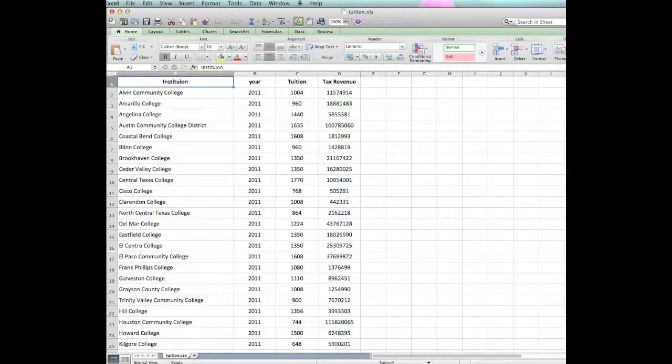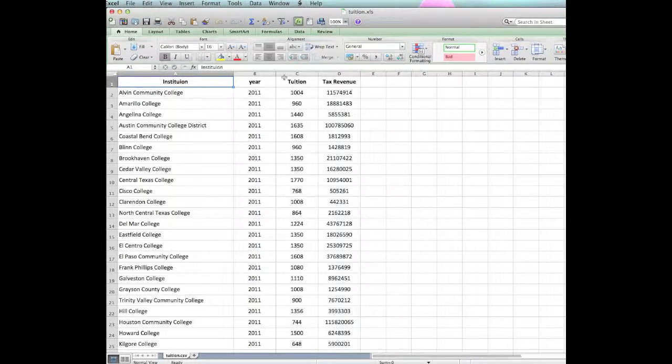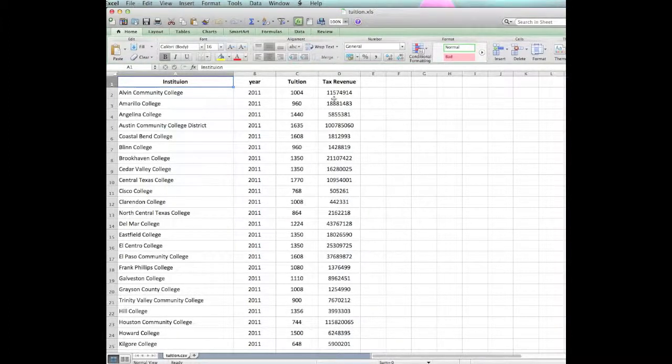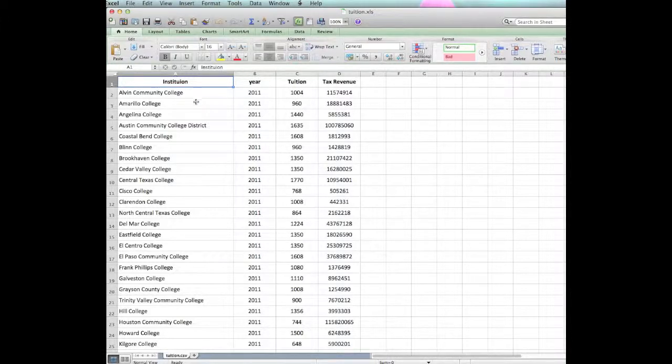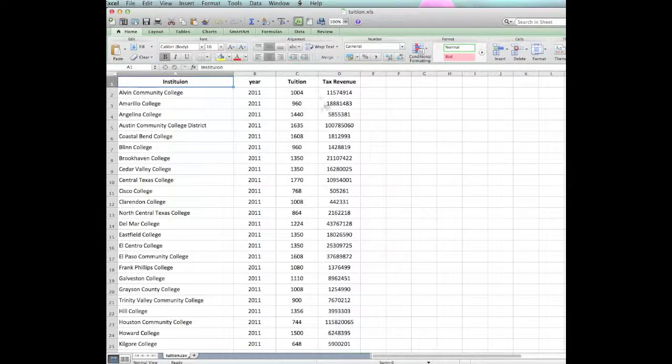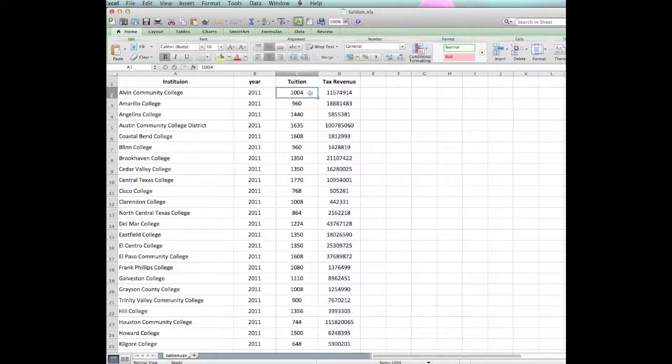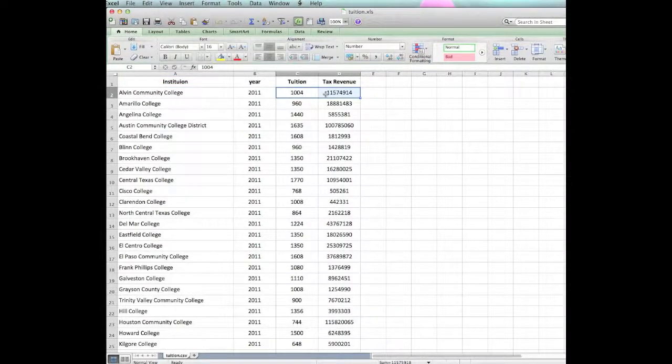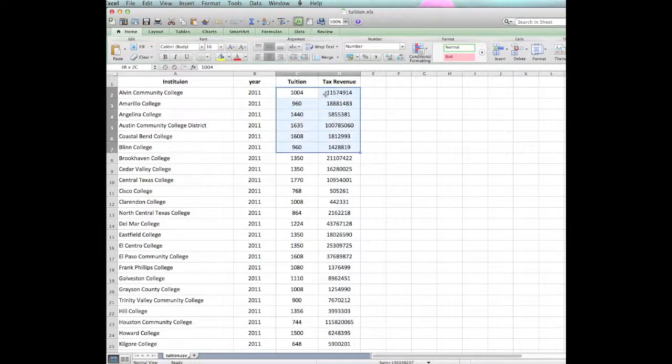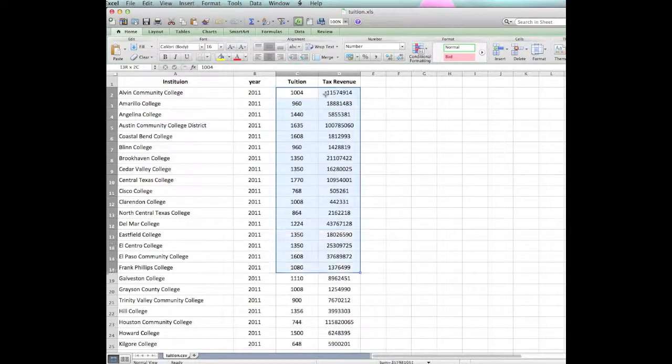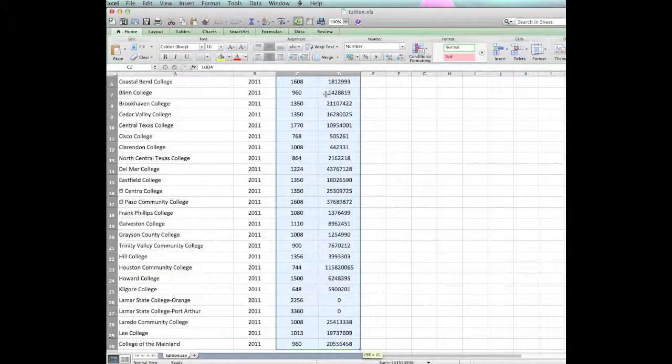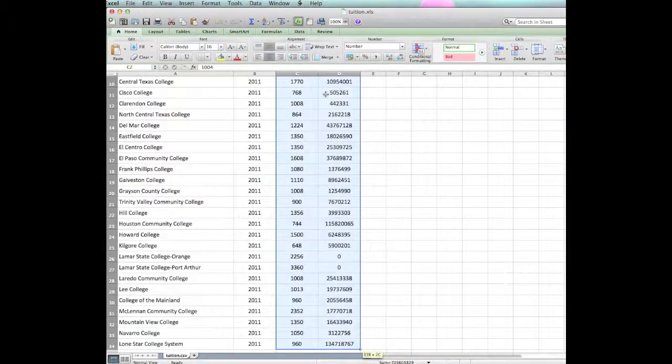Now what we will do is pull up the data set that we developed a while back when we extracted all of the information from the IPEDS. And you can see here, we have the community colleges listed. We did 2011, and we did tuition and tax revenue. If you would allow me now to copy that data from tuition and tax revenue,